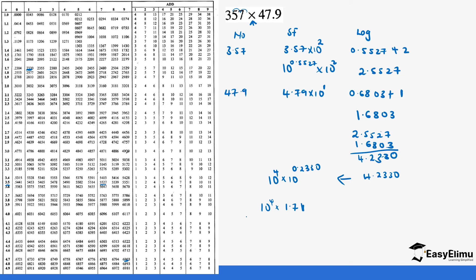So our answer is going to be, you move two zeros, so it is 171 with two zeros that is 171,100. That's how you work out the value especially when you have been told to look for the logarithm for this value.